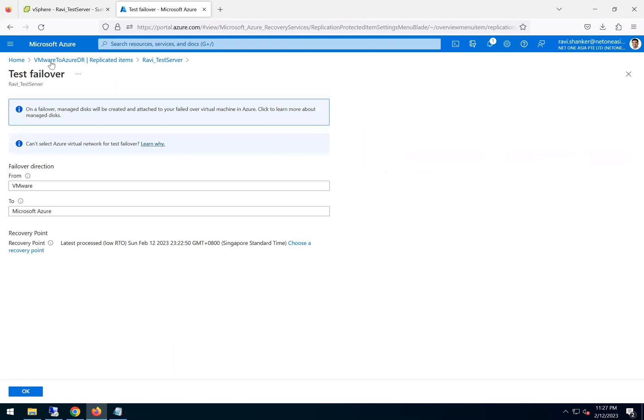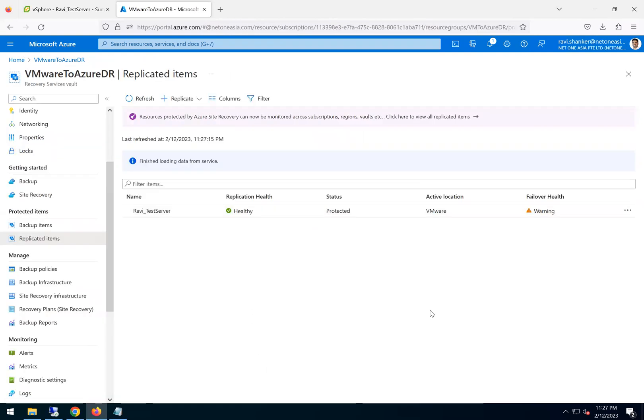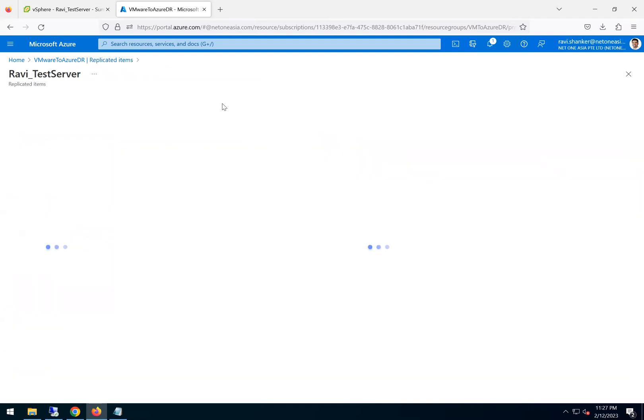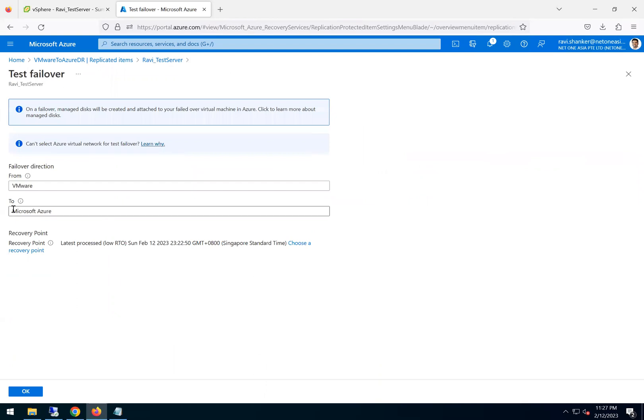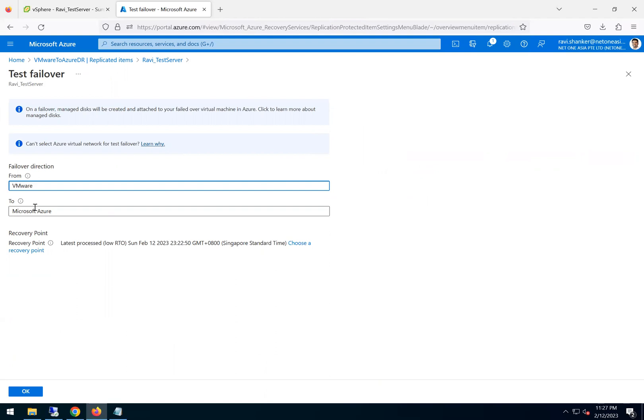And then do a test failover. So the other thing before we do that, this warning, as I mentioned, it is because we never did a test failover. So once we do that, that also should be cleared.